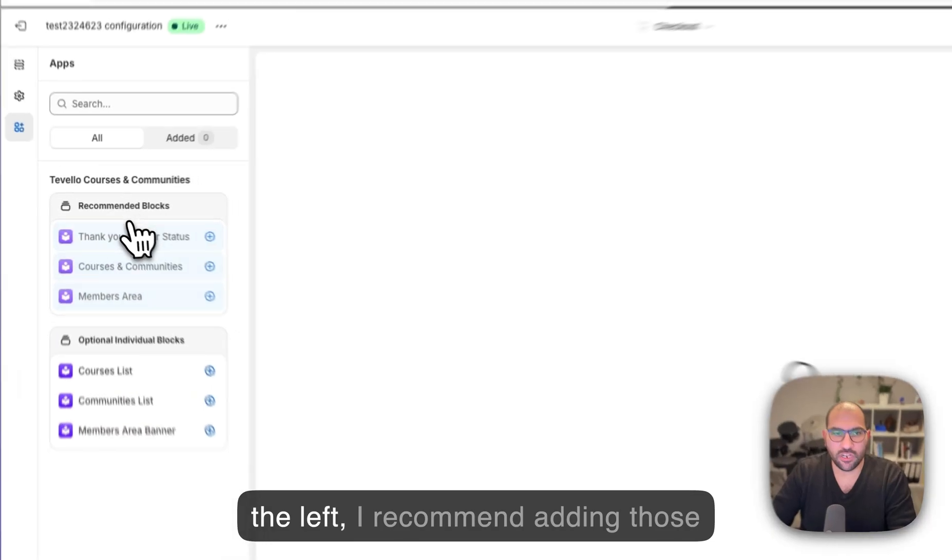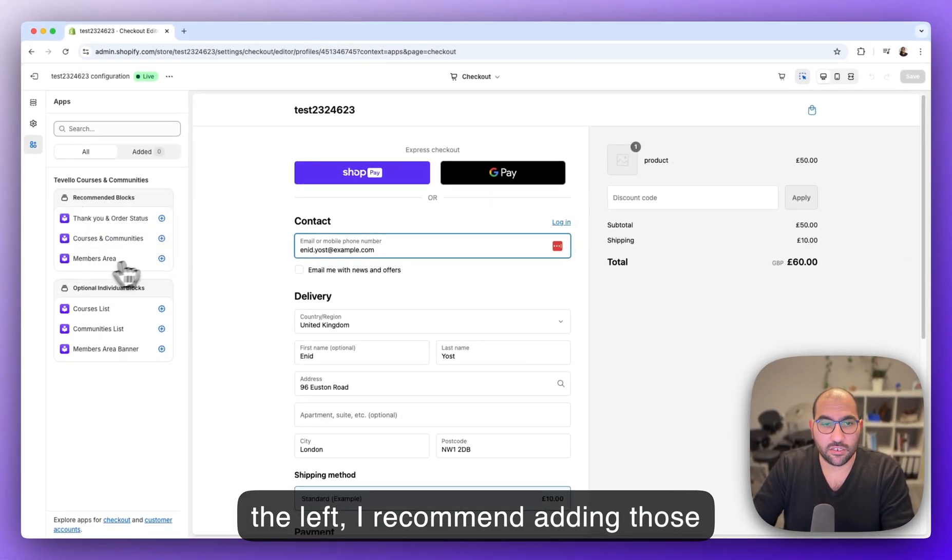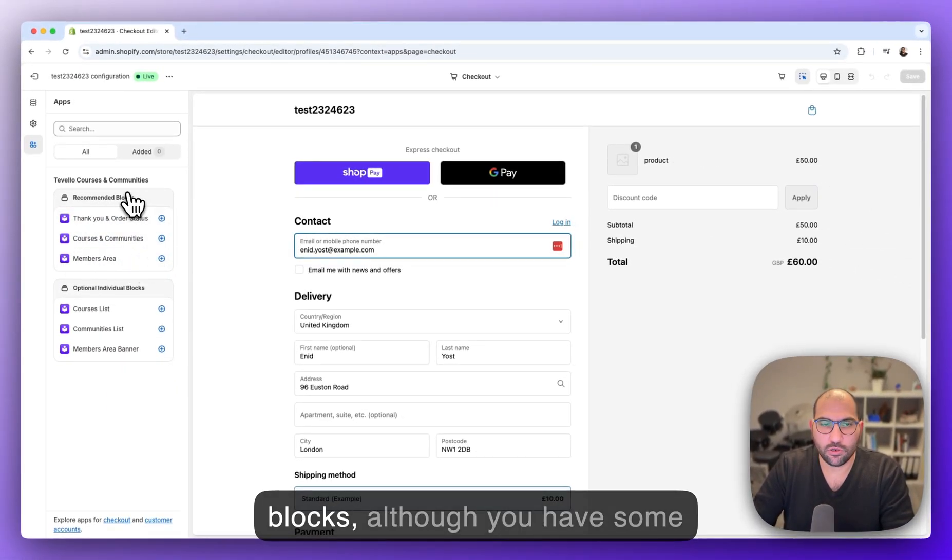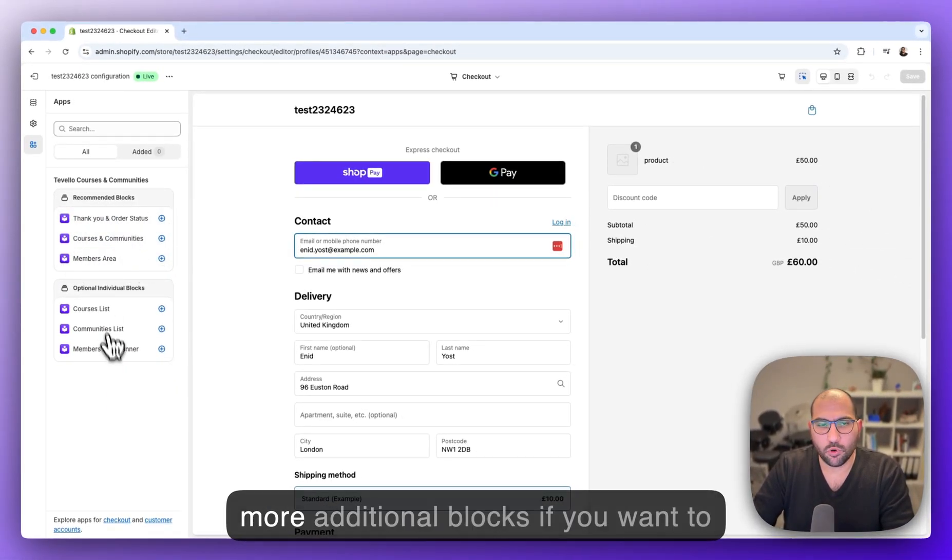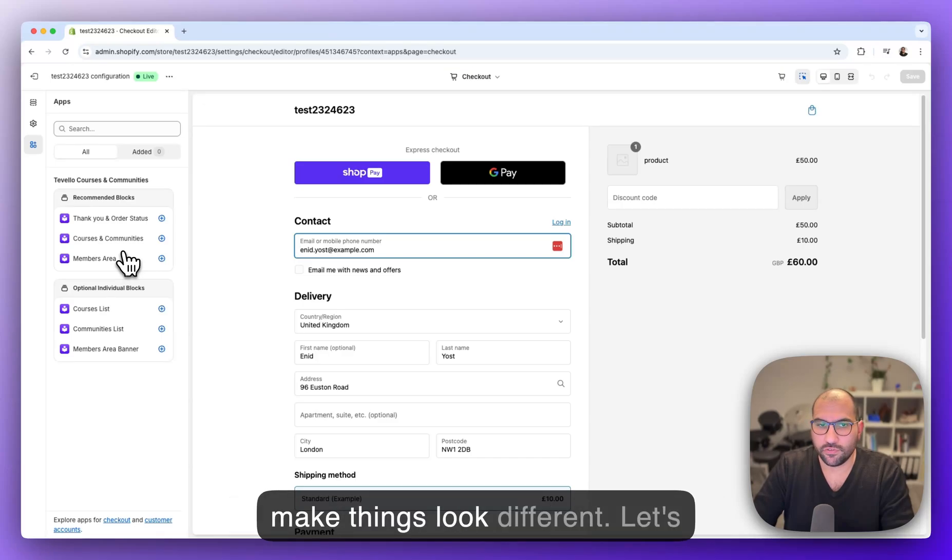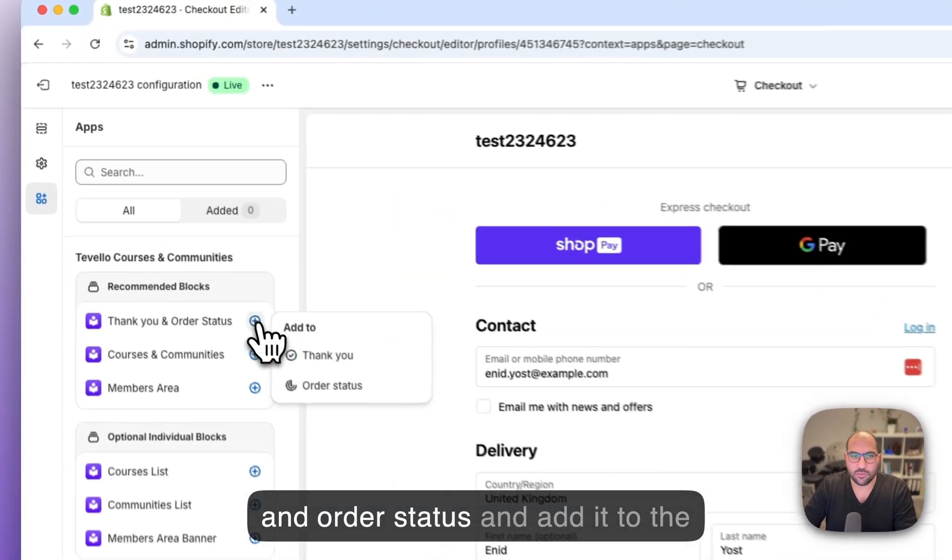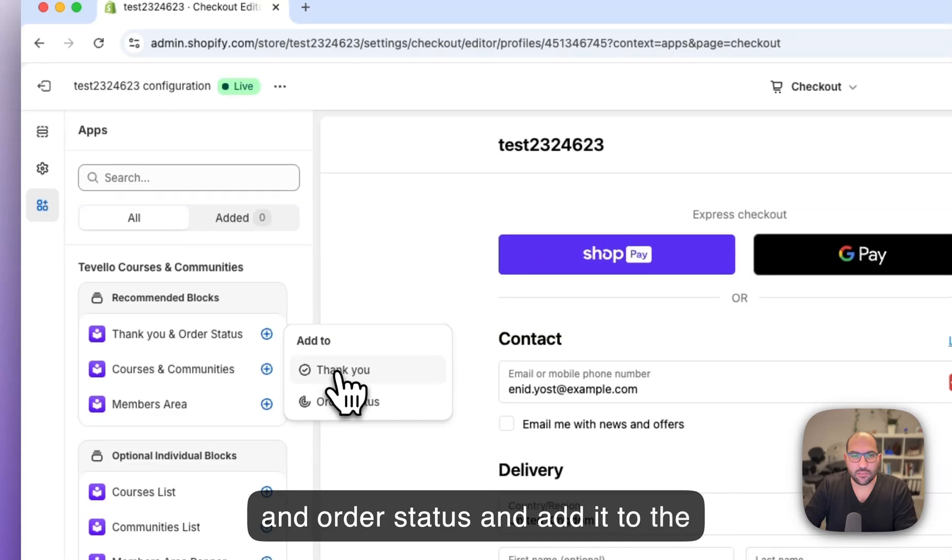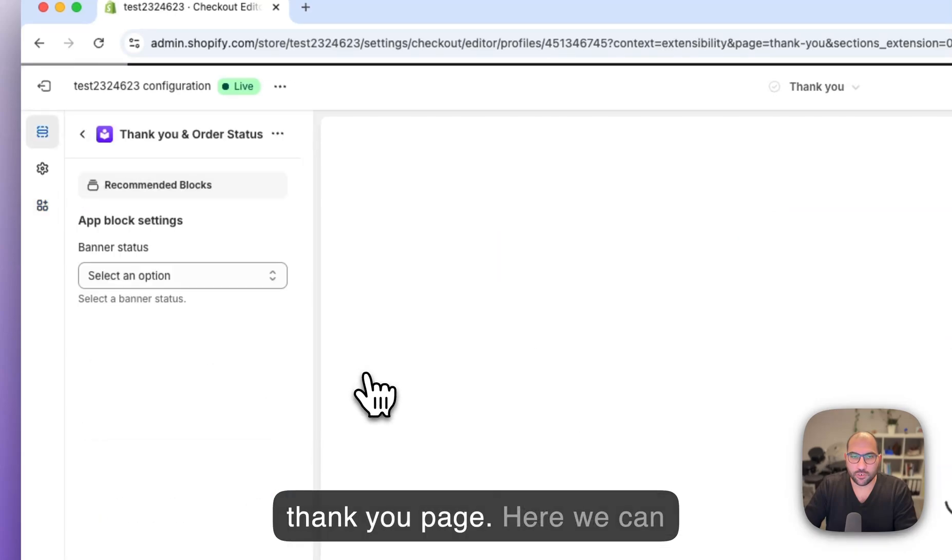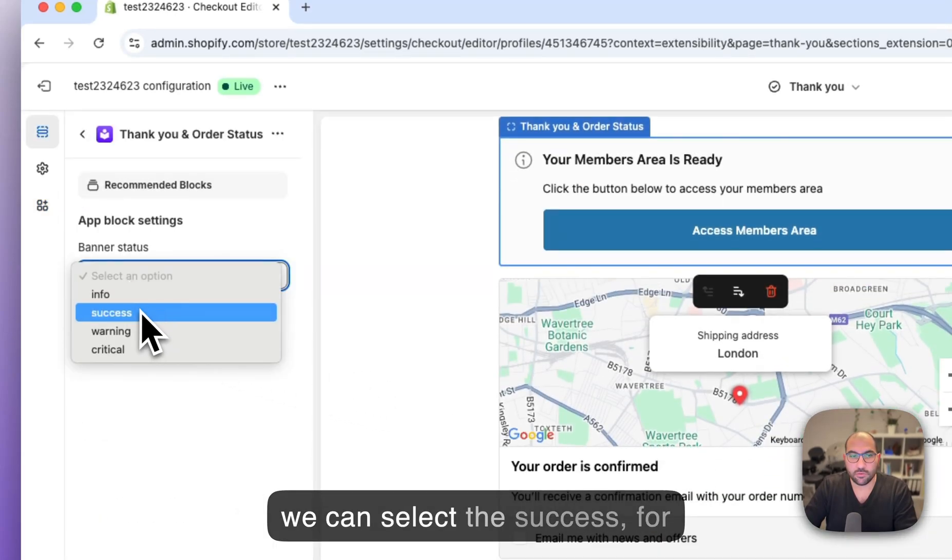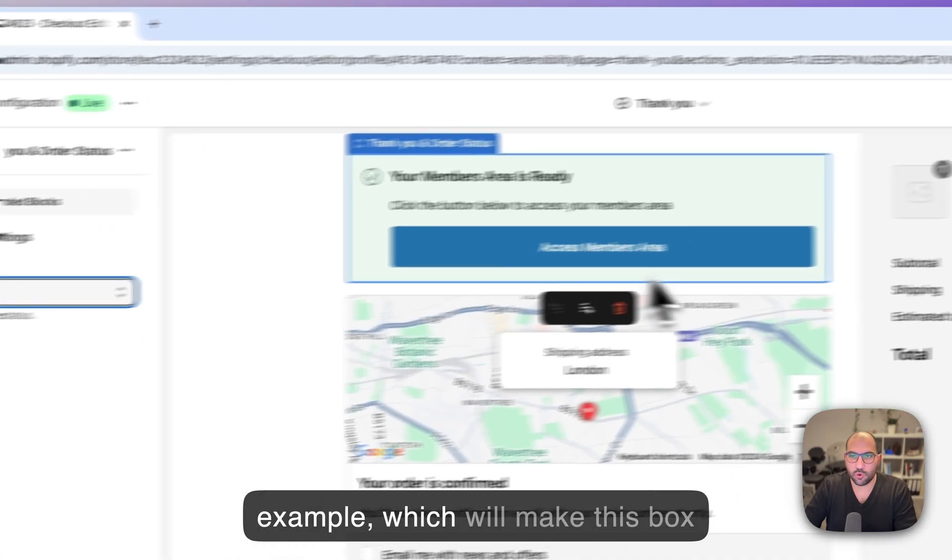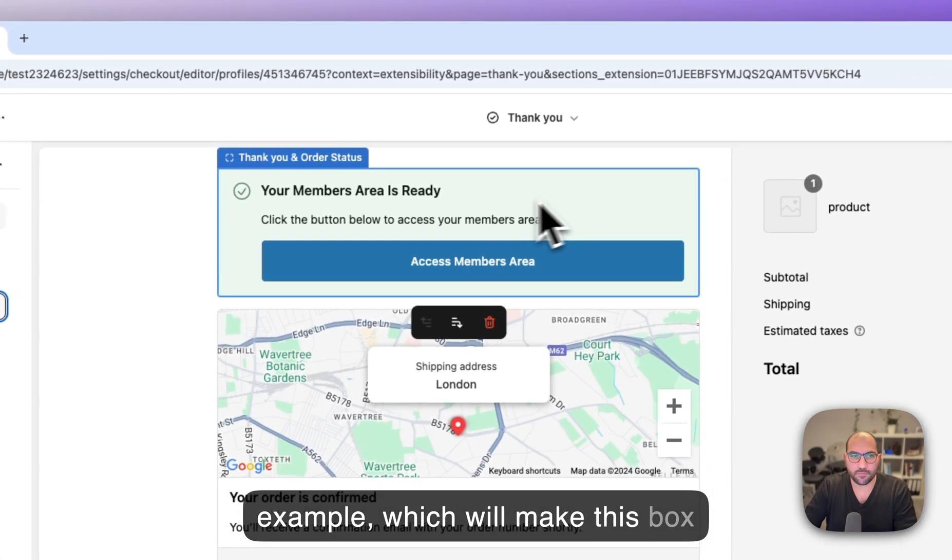Here on the left I recommend adding those blocks, although you have some more additional blocks if you want to make things look different. Let's click on the plus next to thank you and order status and add it to the thank you page. Here we can customize slightly how it looks, so we can select success for example which will make this box look green.